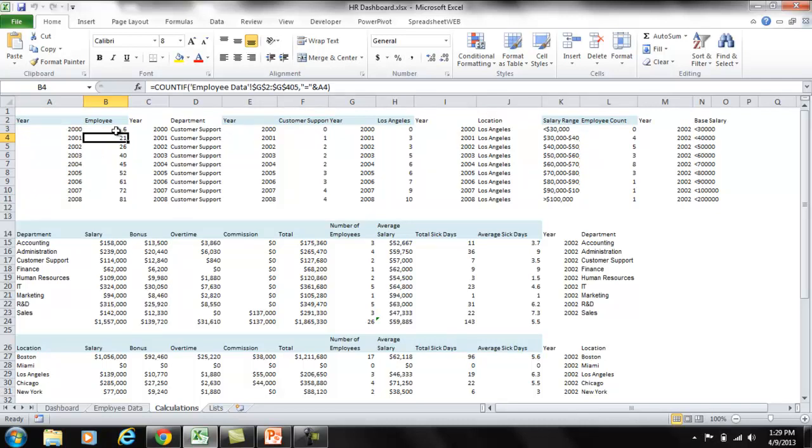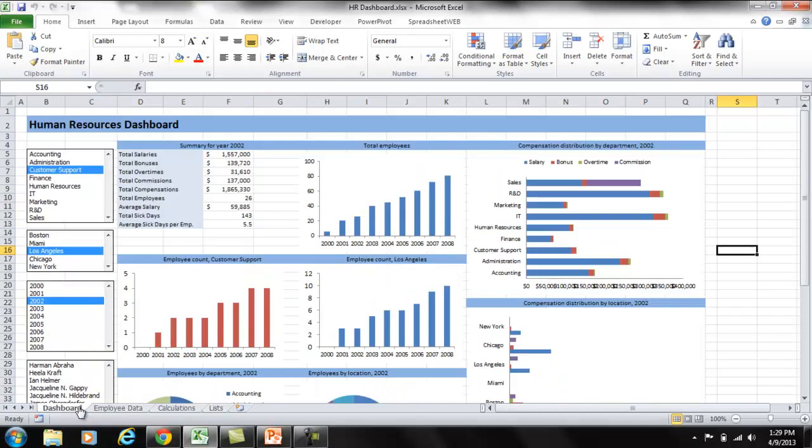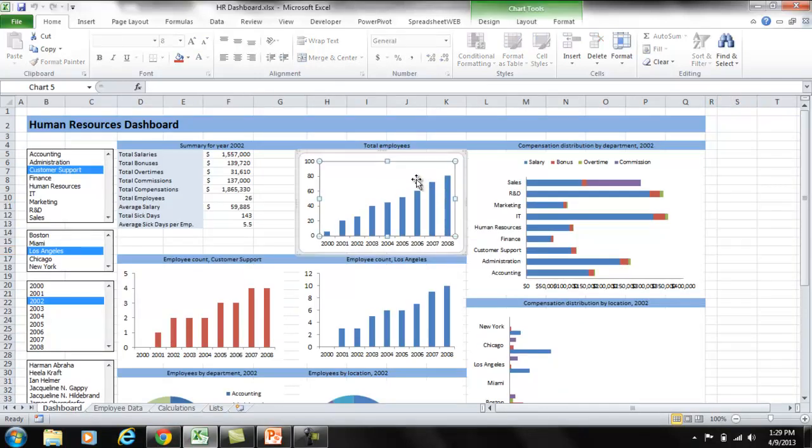Let's go to the dashboard sheet. This is the chart that uses this table. Each chart is using one of these formula tables. Use the power of worksheet formulas to create your visualization.